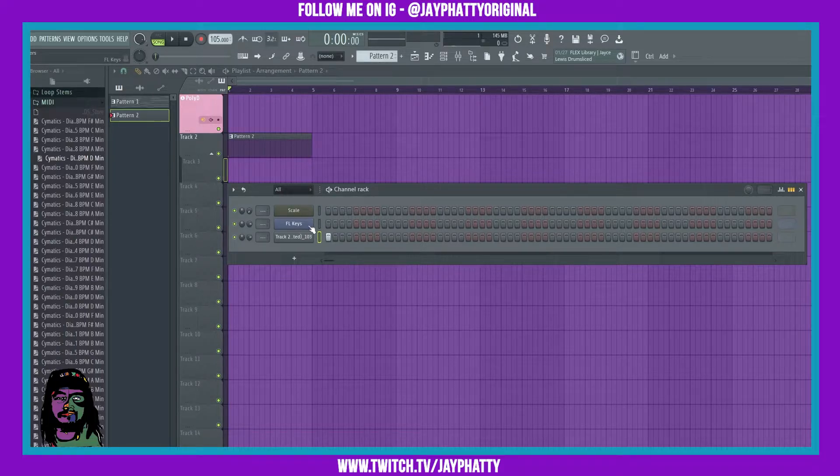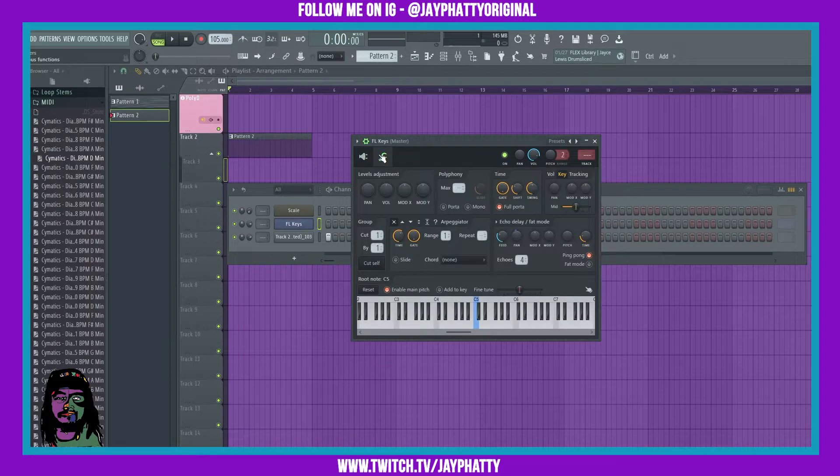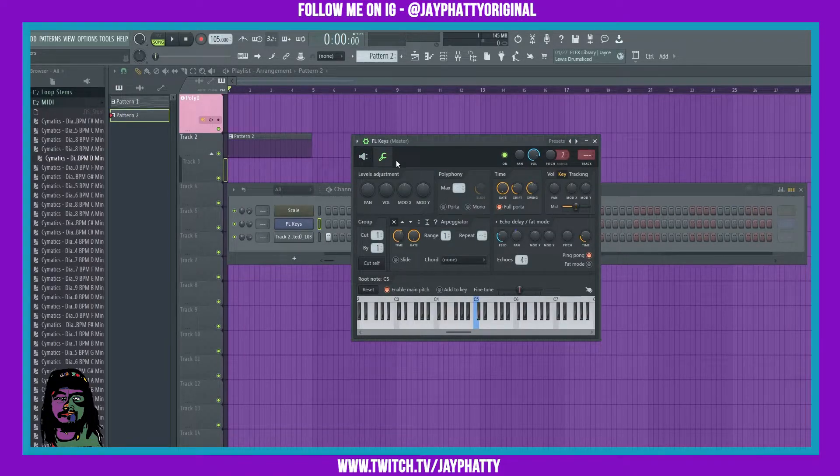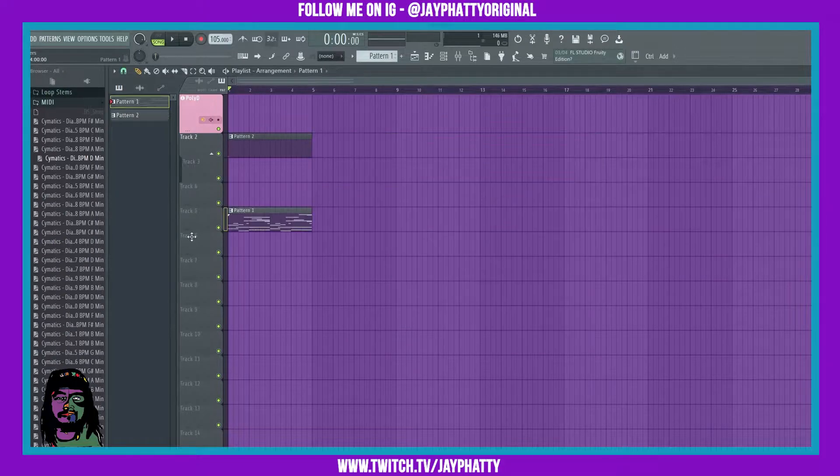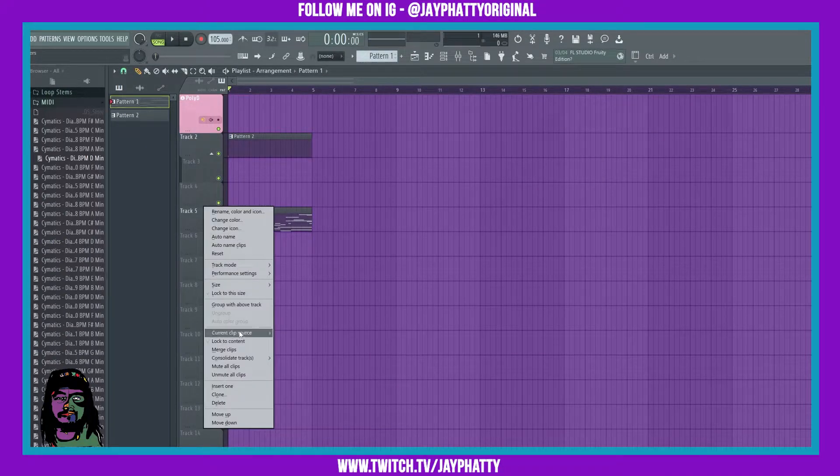...you can't just have an instrument track like FL Keys because that only has your plugin editor and your miscellaneous functions. So what I did was put it on a track in the playlist, right click it, consolidate this track from track start and hit start.